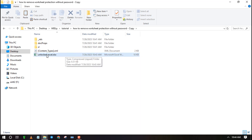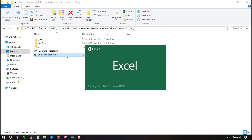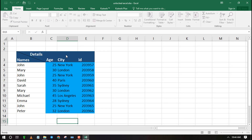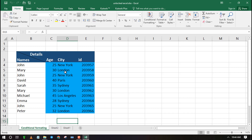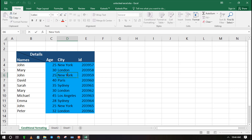Now you can open the Excel file by double-clicking on it. You have successfully unprotected the Excel file. As you can see, you can now make changes without having to type in the password that you forgot.